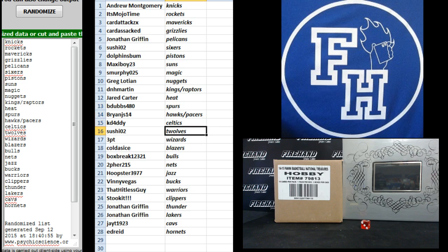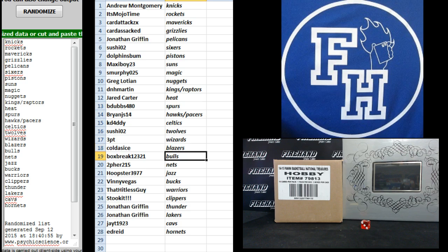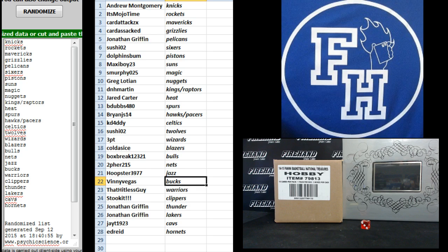K-Daddy Celtics, Sushi the T-Wolves, 3-Point the Wizards, Cold as Ice Blazers, Box Break Darryl the Bulls, 2-for-2-15 Nets, Hoopster, Jazz.